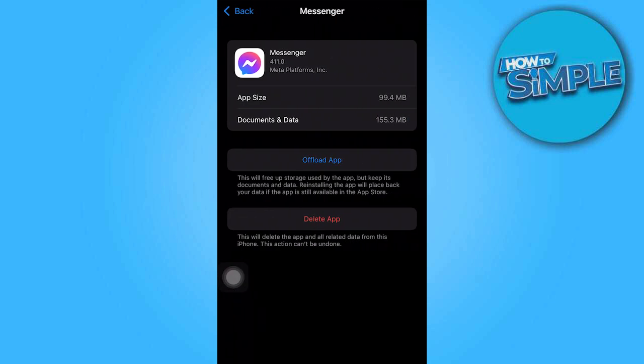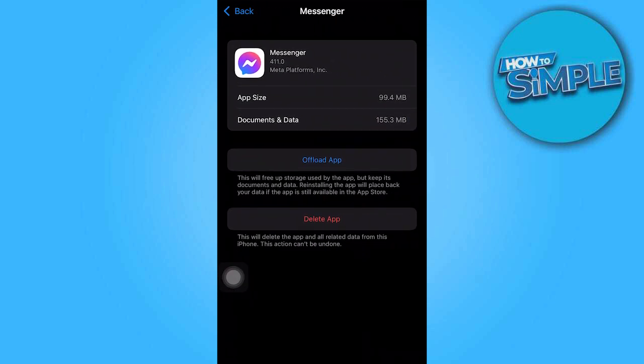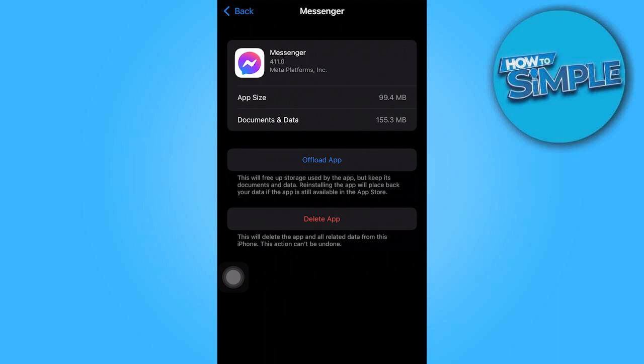There is an offload app option, which means you can clear the cache. So right now, let's go ahead and click on offload app.